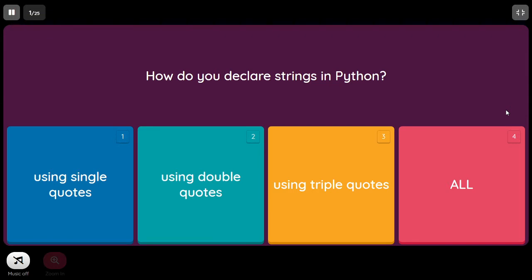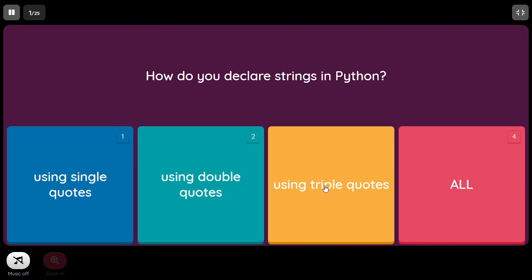The first question is: how do you declare strings in Python? Using single quotes, double quotes, or triple quotes? In Python we can use all three ways of representing strings, so the answer is all.